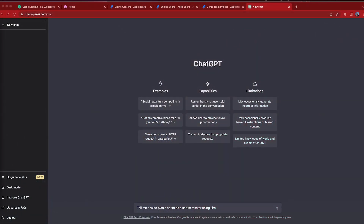Here I am in ChatGPT and I'm going to tell it: tell me how to plan a sprint as a scrum master. While this is loading, I want to talk a little bit about what it takes to plan. There is a lot of coordination and communication that has to happen when you're planning a sprint as a scrum master. It can be a little bit daunting if you've never planned a sprint before, but you can definitely rely on and use ChatGPT to help you go through the process.